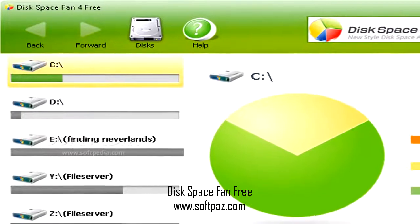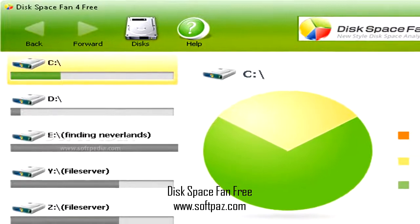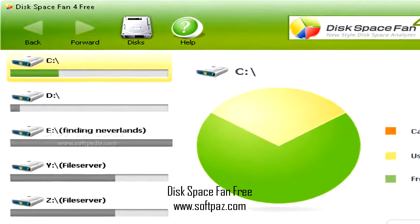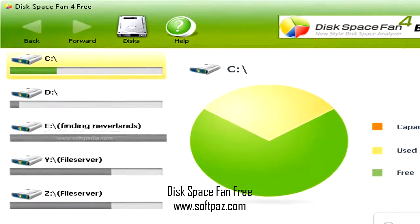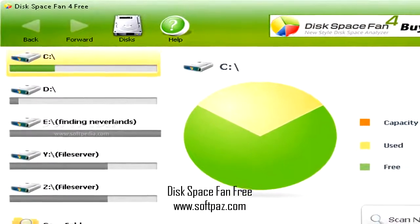Hi, I am Andrew, and today I will talk to you about Disk Space Fan Free.